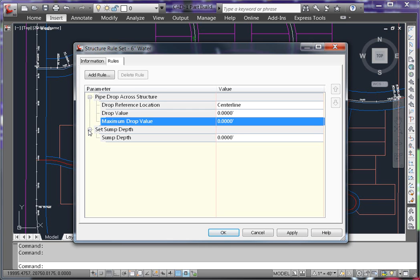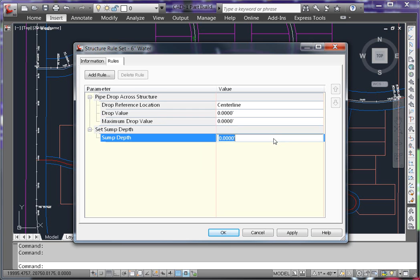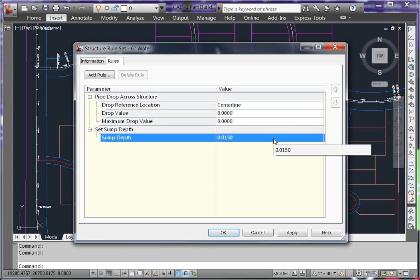So in this case it will be 0.18 inches. Take note that you don't have to calculate the depth in feet as long as you place the inch symbol at the end of the 0.18. By doing this, the structure will be centered on the pipe.